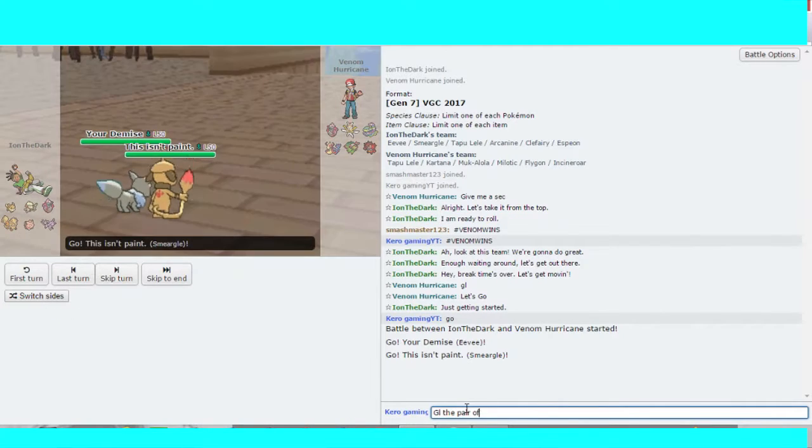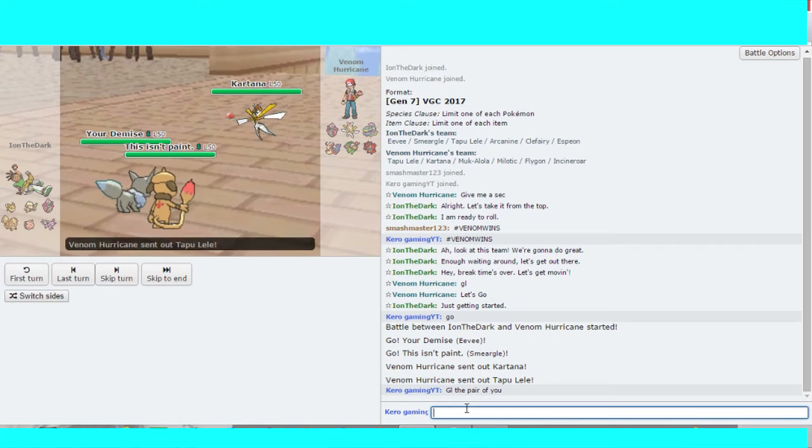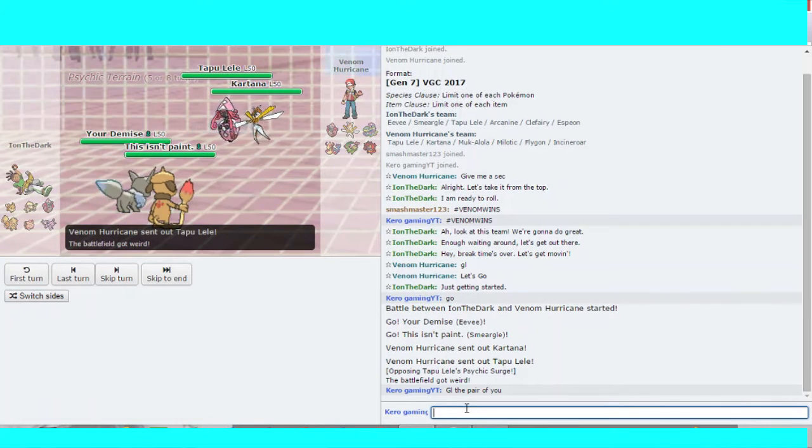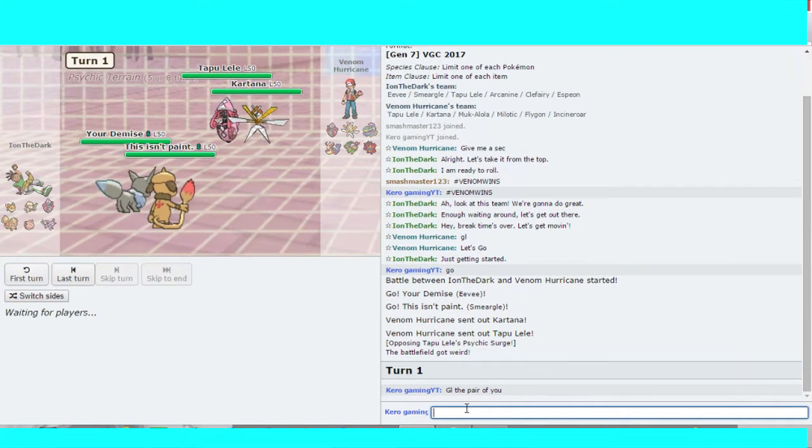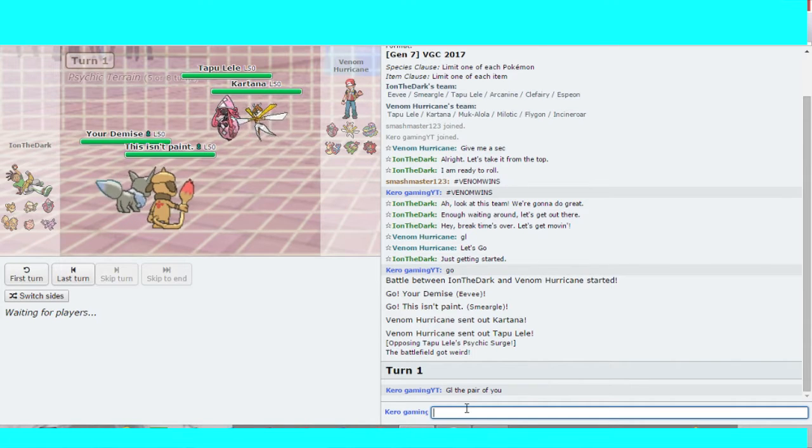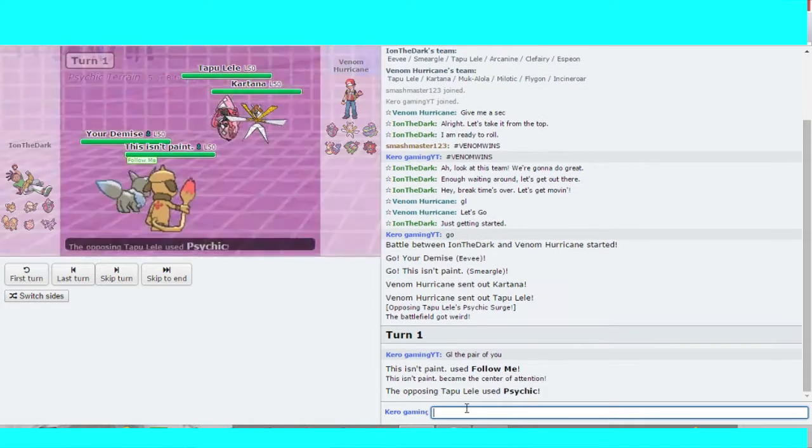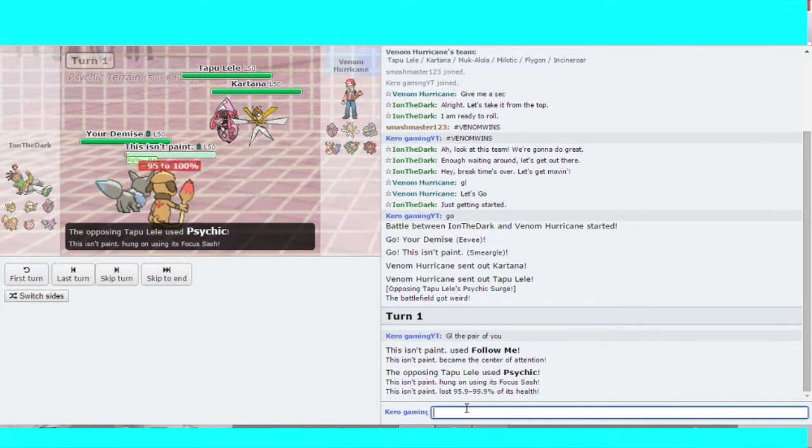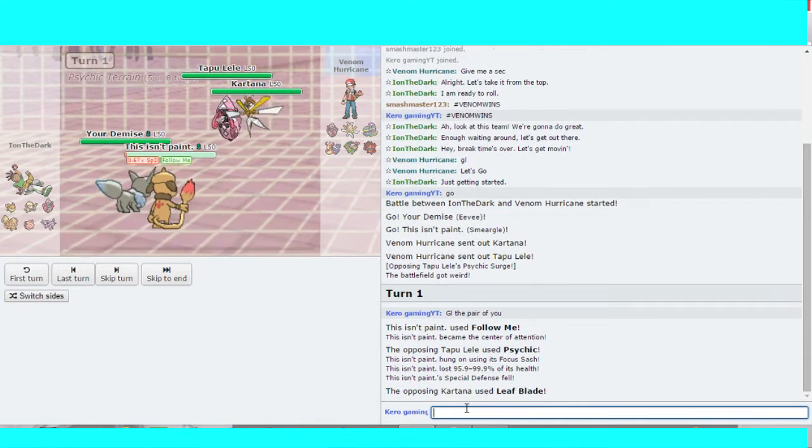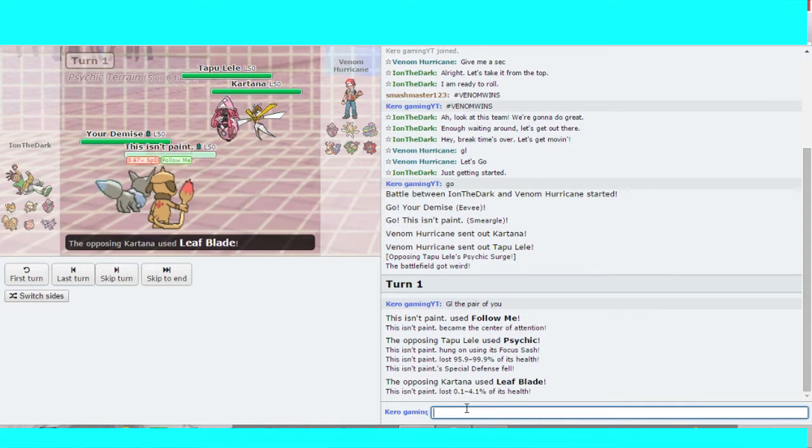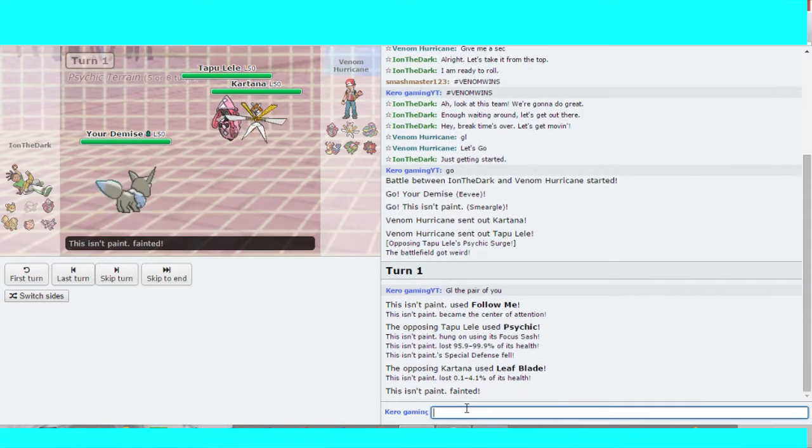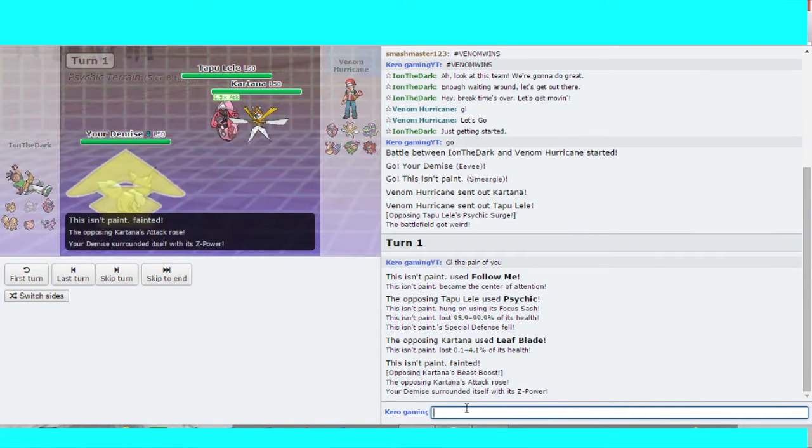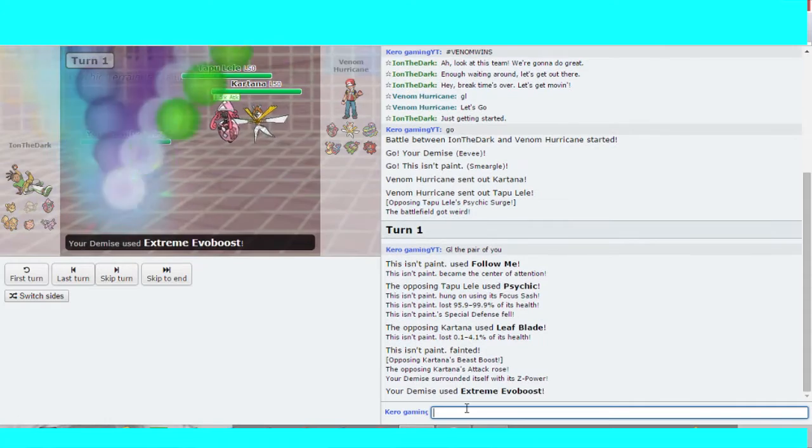The battle has begun. Ion leads off with Eevee, Smeargoat, and Lele, and Cartana is the response. Pretty much the same leads we saw the last time. Follow me comes out. Psychic and Eevee, Smeargoat goes down. Pretty much what we expected to see.